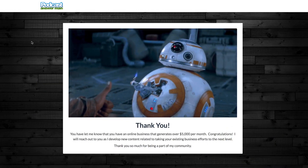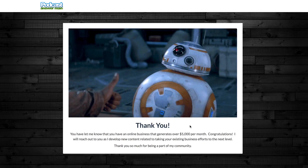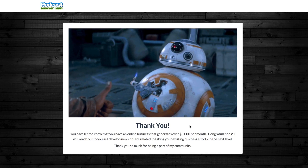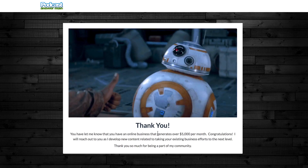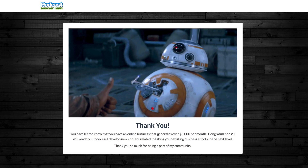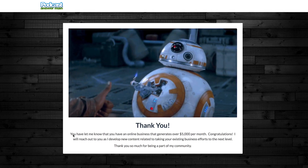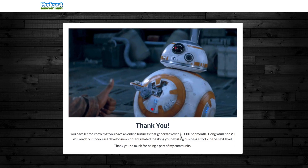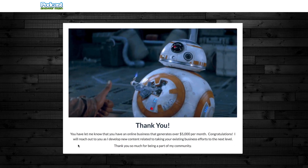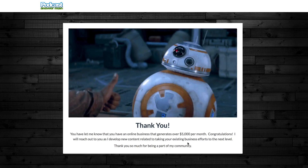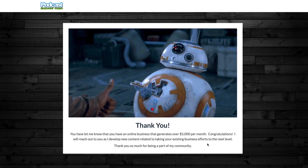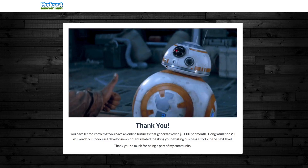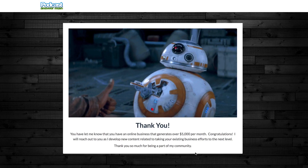I really love what Cliff Ravenscraft from Podcast Answer Man is doing. He actually creates a unique thank-you page for every answer. He sent me an email asking how well my business was doing, and when I clicked, the page said: 'You've let me know that you have an online business that generates over $5,000 per month. Congratulations. I will reach out to you as soon as I develop new content related to taking your existing business to the next level. Thank you so much for being part of the community.' He makes it fun with a Star Wars scene — it's really cool.